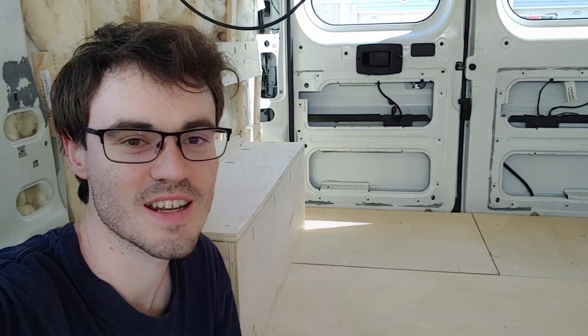That concludes this video. If you want to see more of the van build, just check out my channel called Thrilltime Van Life. All right, I'll see you in the next one. Peace.